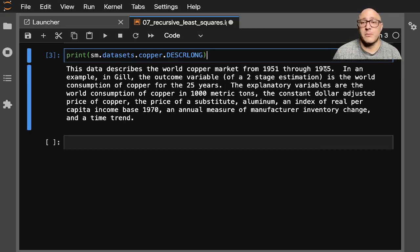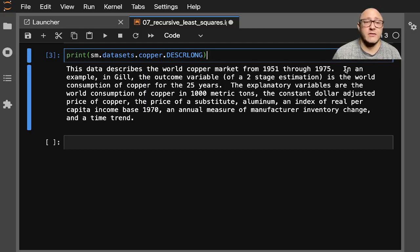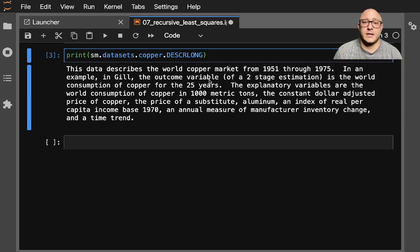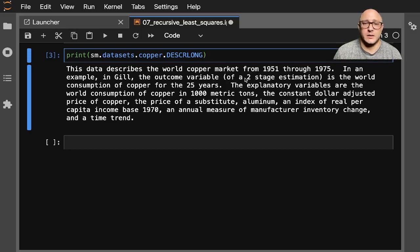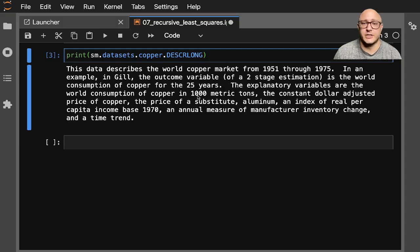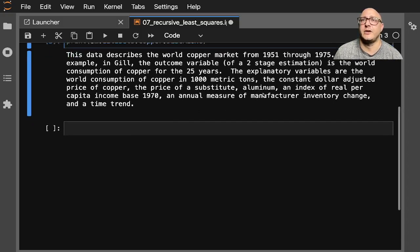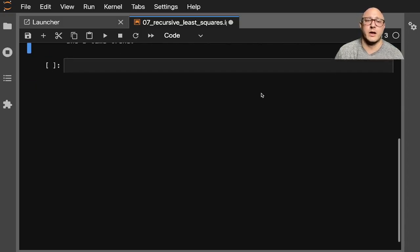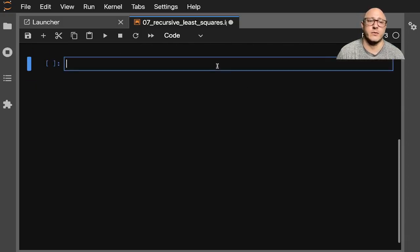So just a basic quick description of what the dataset we're going to be looking at is. This is the world copper market from 1951 to 75. You guys can read this on your own. I want to kind of get moving with this.